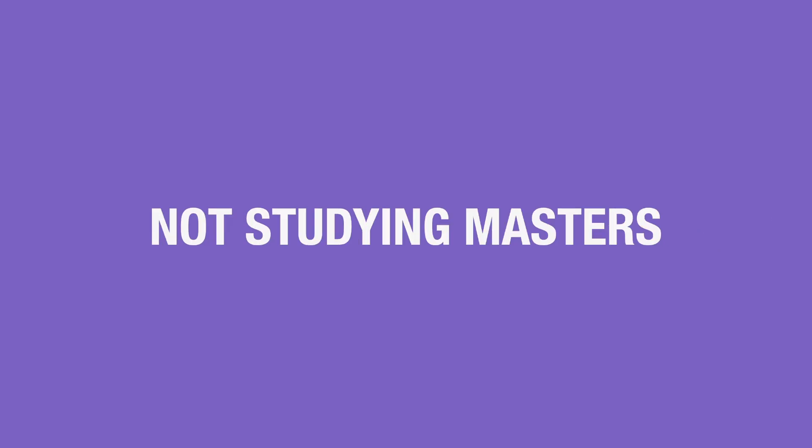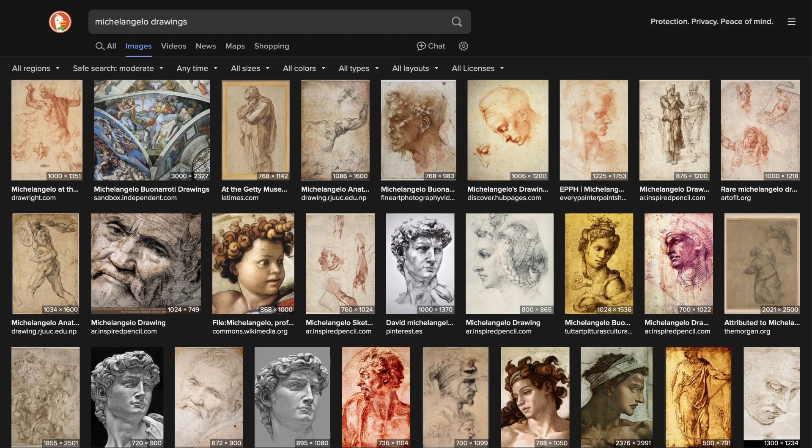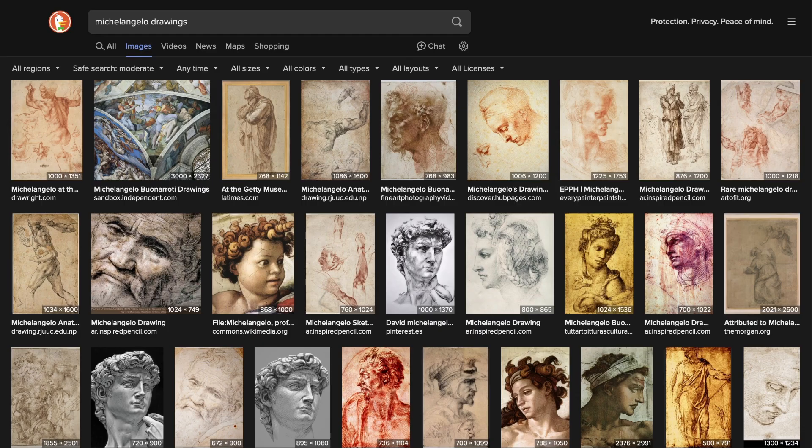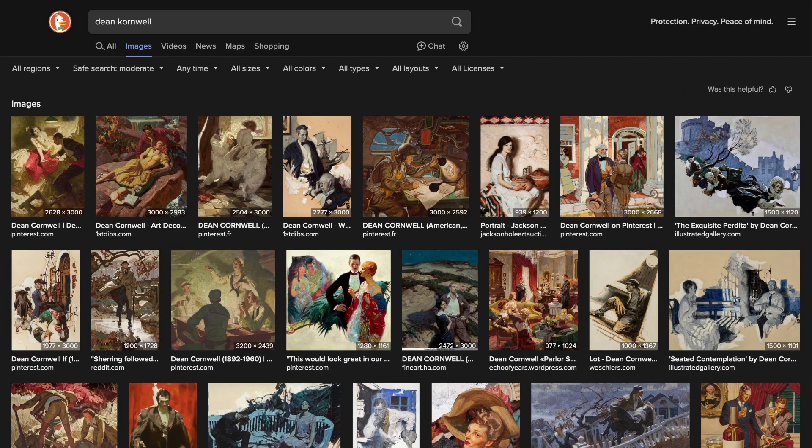If history books are true, apprenticeships with a master used to be a common practice. These days, it's more of a luxury or exception. So, some artisans defer to master studies. For example, when you want to improve drawing or painting skills, you can study Michelangelo's drawings, Kolesnikov's use of color, Cornwell's composition, and so on.